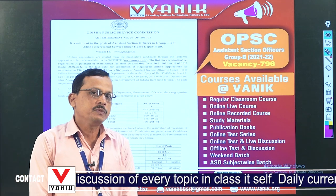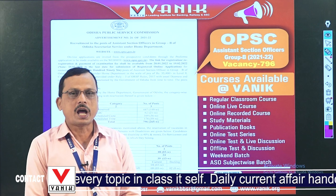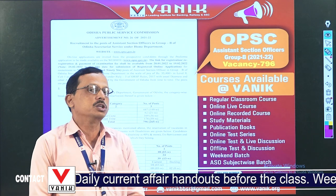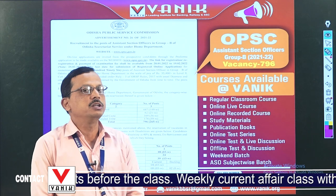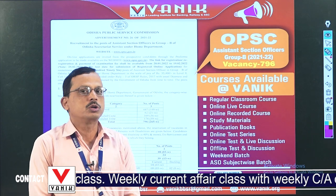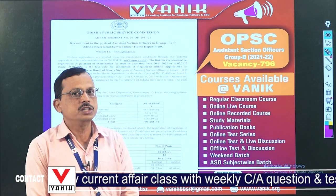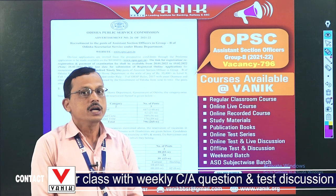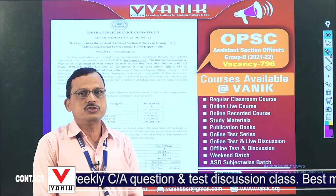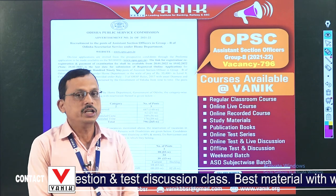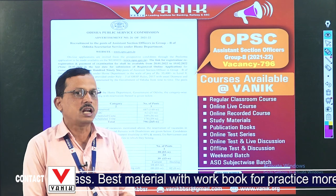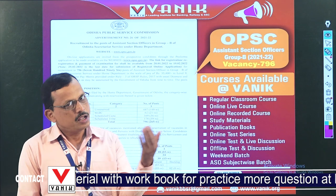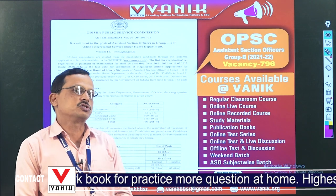The exam syllabus includes aptitude, reasoning, English, Odia, general studies, skill test, and computer applications. This covers the full syllabus.